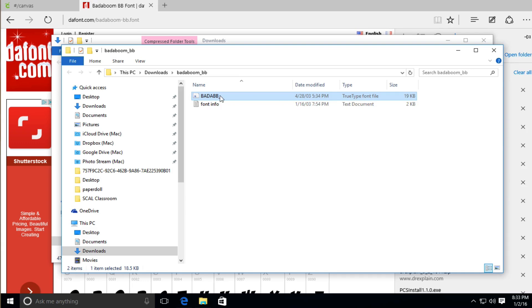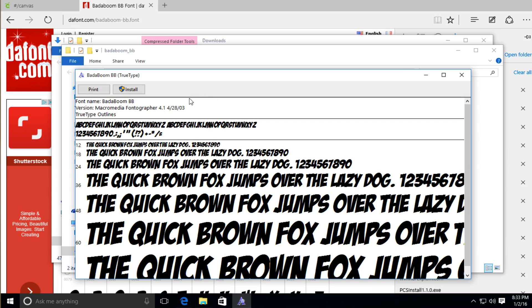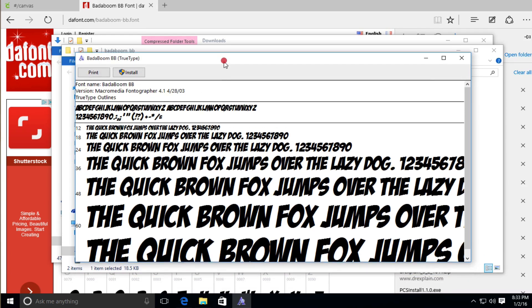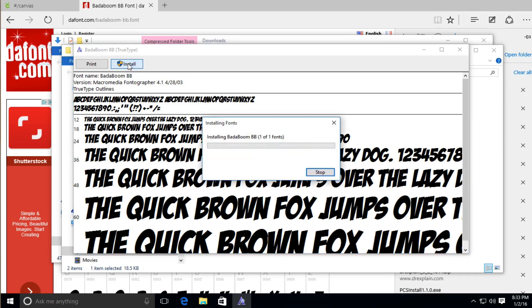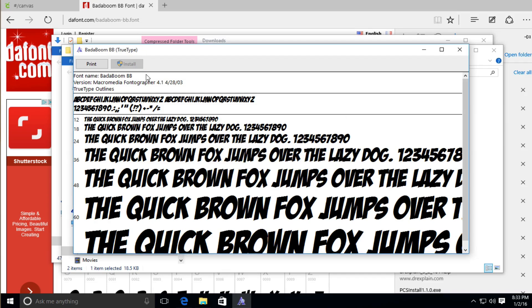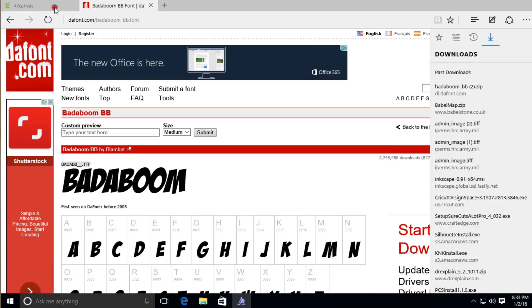So in order to install on Windows, all we have to do is double-click. And this window will appear. Now all we have to do is click the Install button. So now it's installing. Now let's go back to Cricut Design Space and see if we can utilize it.